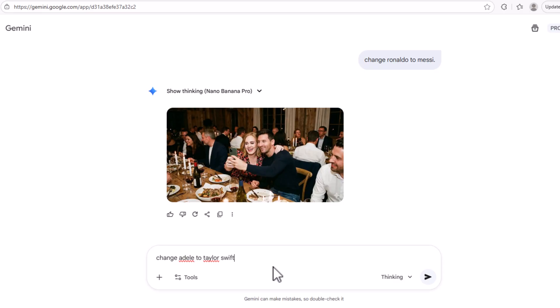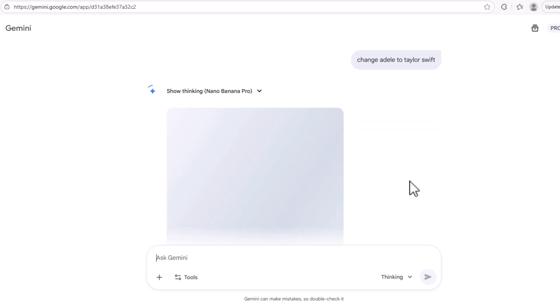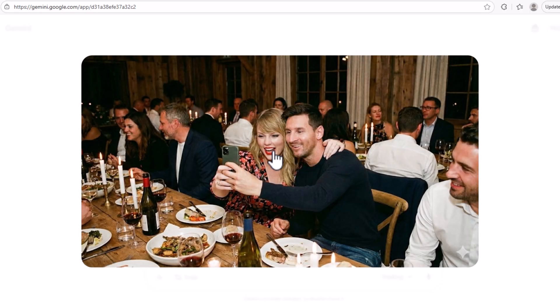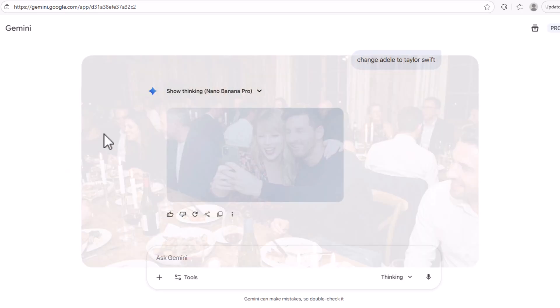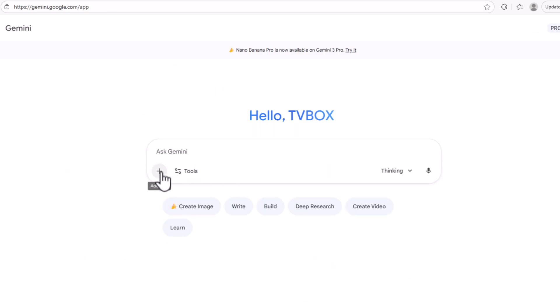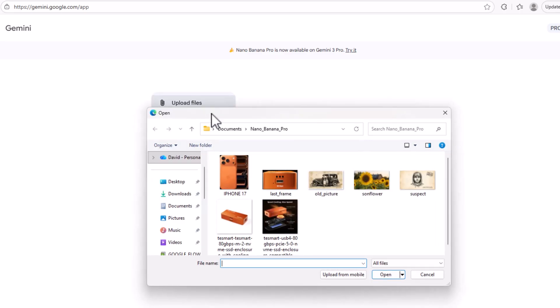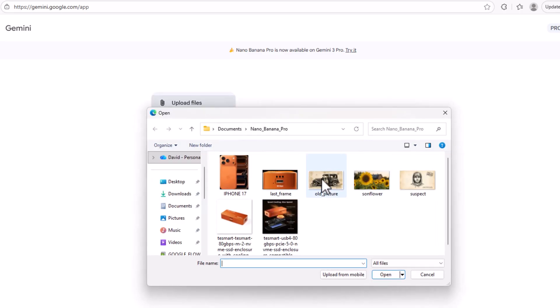Now let's change Adele to Taylor Swift. Isn't it just amazing that you can switch any character to anything you want — from Ronaldo to Messi, from Adele to Swift, and back again. You couldn't do this six months ago or last year without using a seed number, complex prompts, and different techniques.